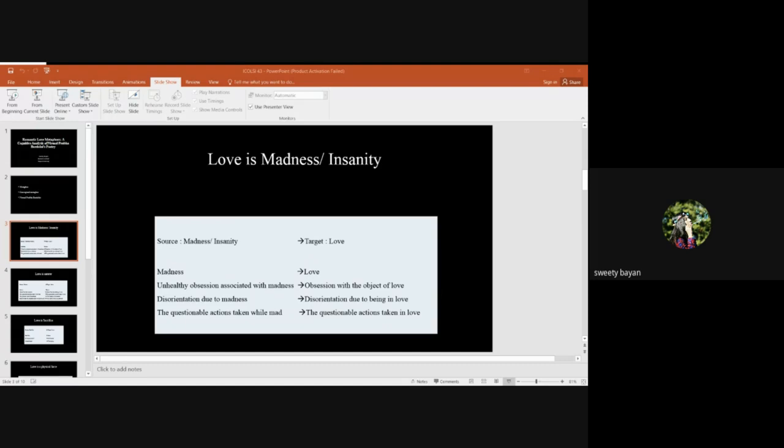There are many other metaphors like love is a drug and many more. I just mentioned a few. So this is a bibliography. Thank you.